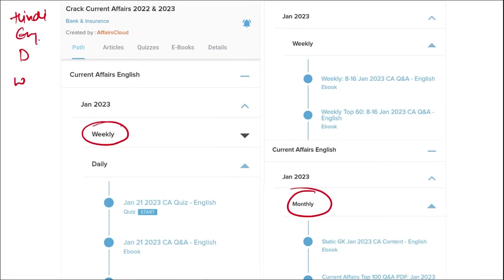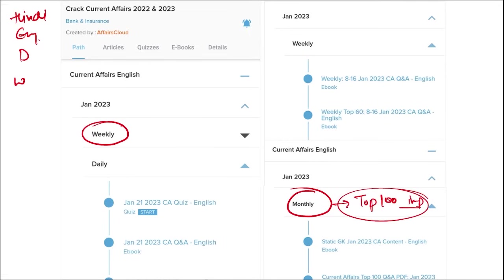Once you have finished watching our video, you can log in through the application. Take out the PDF, read it, and go through the quizzes — that will enhance your preparation. Do the same for weekly and monthly content. In the monthly section, you will be provided with top 100 important questions PDF and a video for revision.